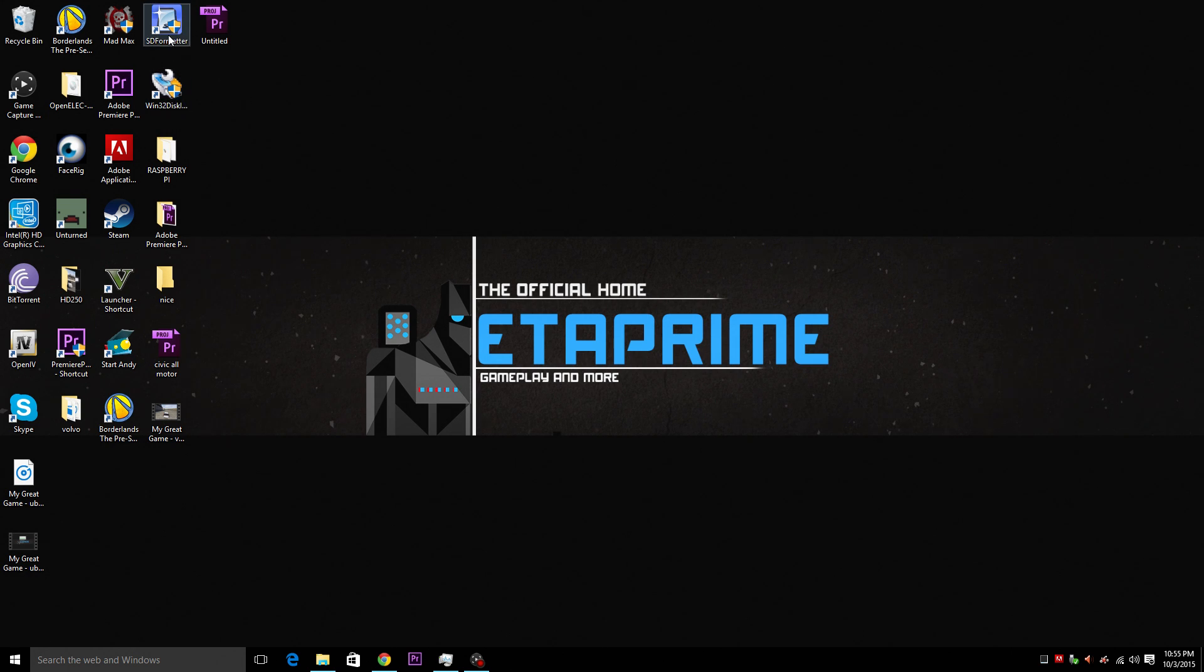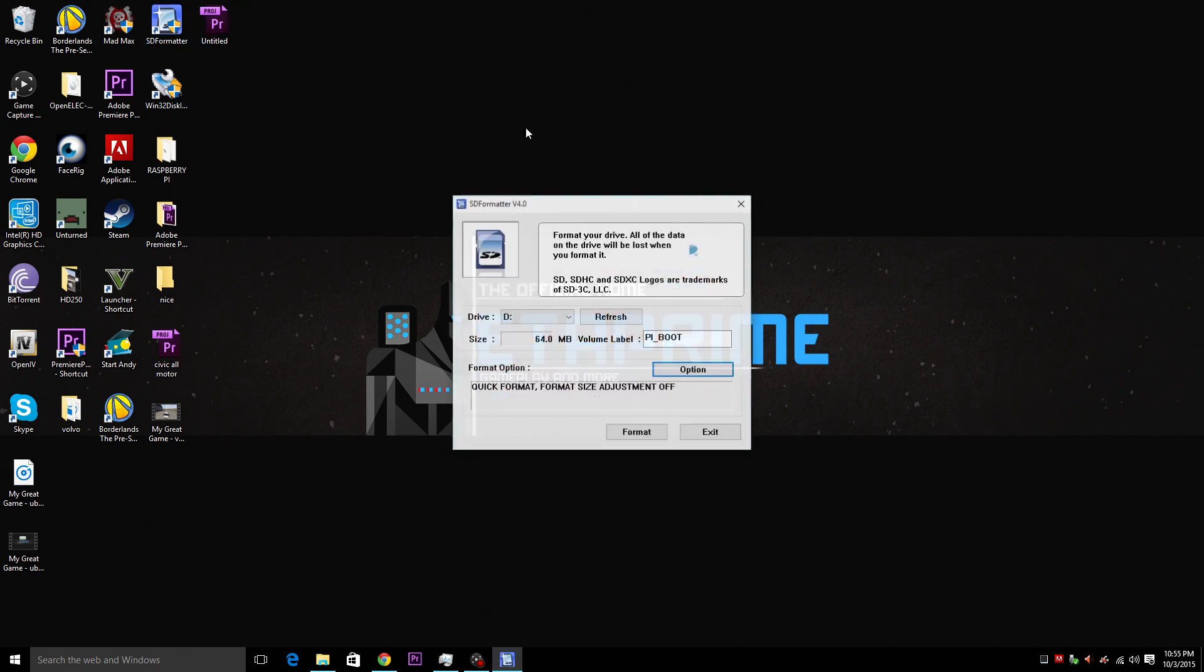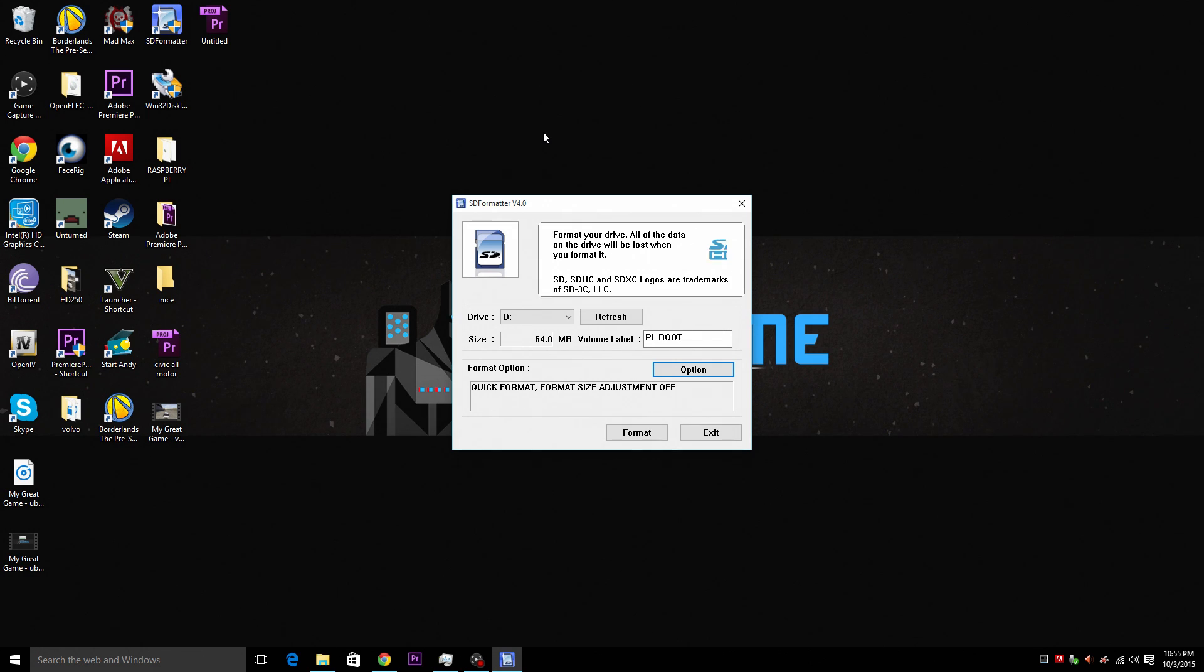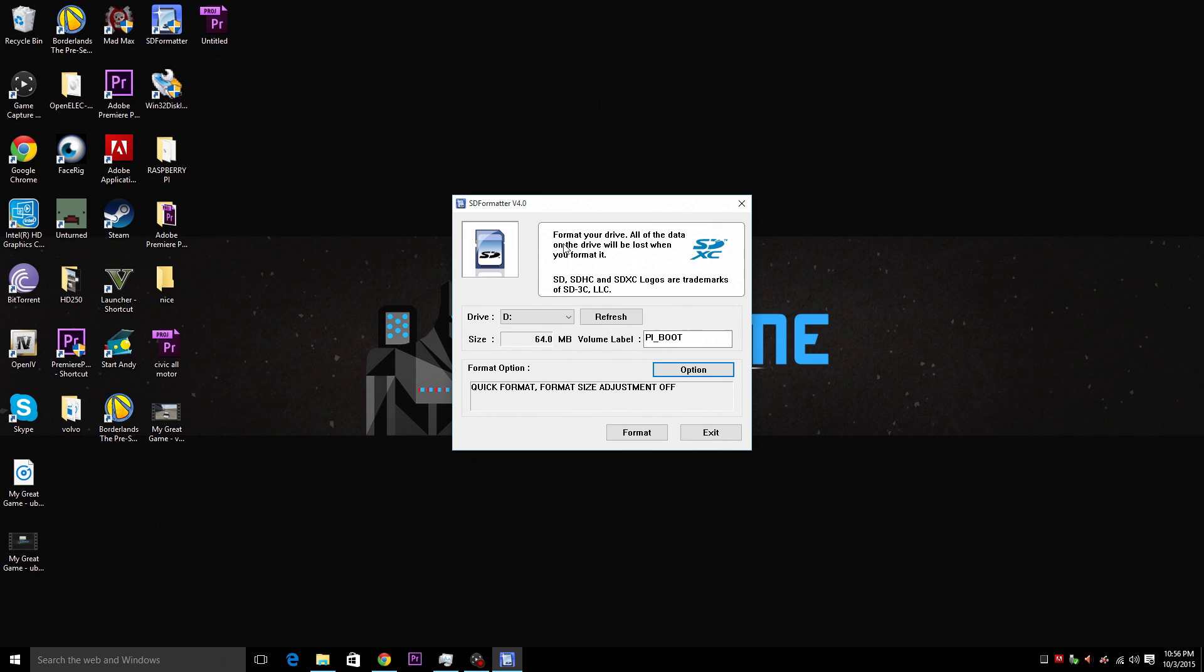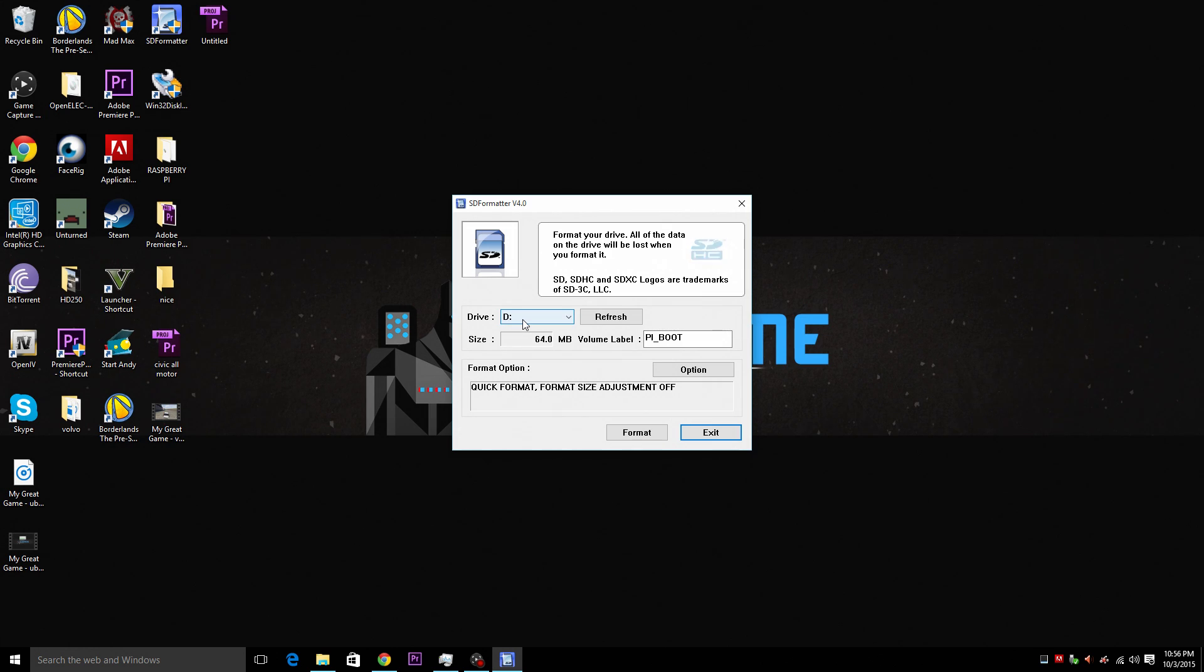So let's go ahead and open up SD formatter. Now my SD card is in a USB card reader and this is a micro SD. This is an 8 gigabyte cheap class 10 SanDisk micro SD card. Now I'm sure that mine is named D here. So just make sure that you are choosing the correct SD card and not a USB stick that you may have plugged in.